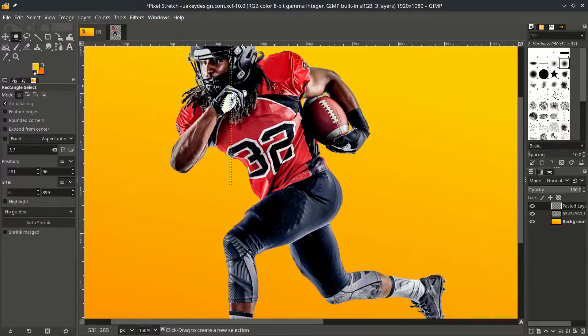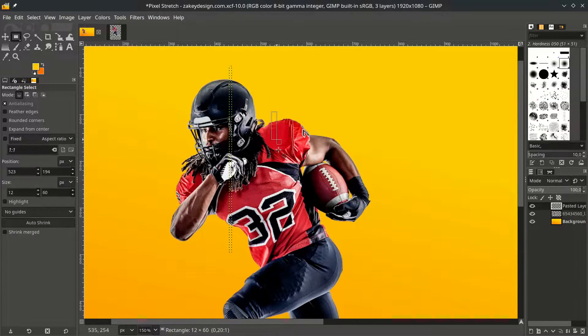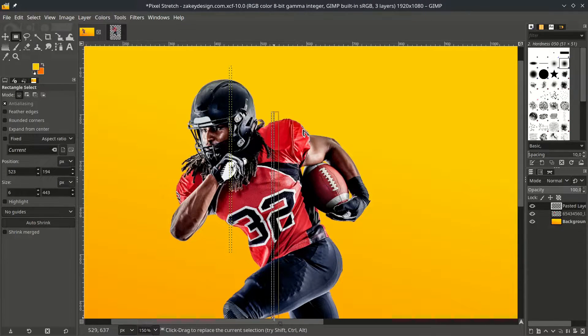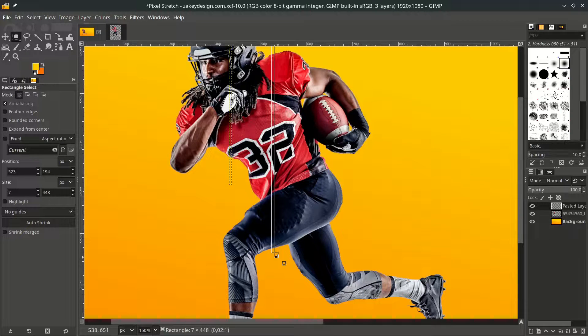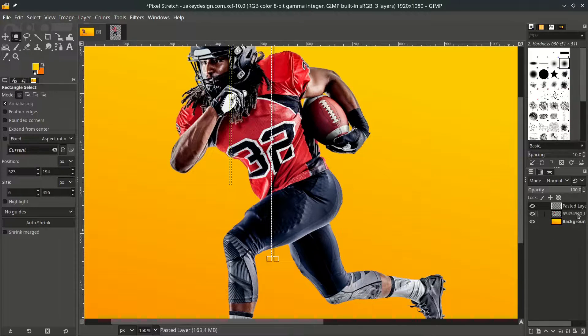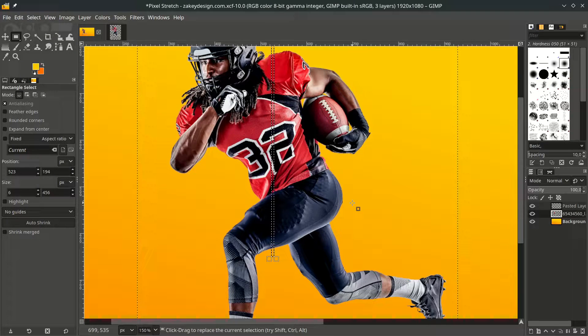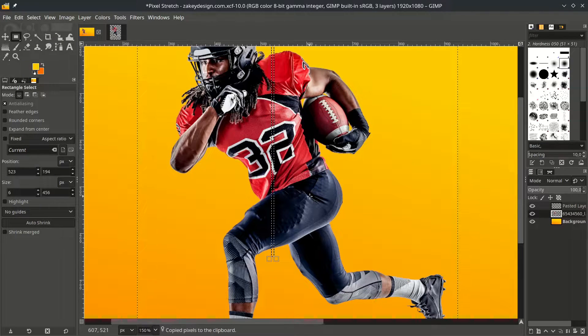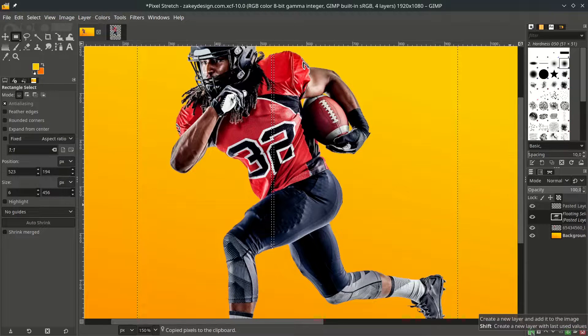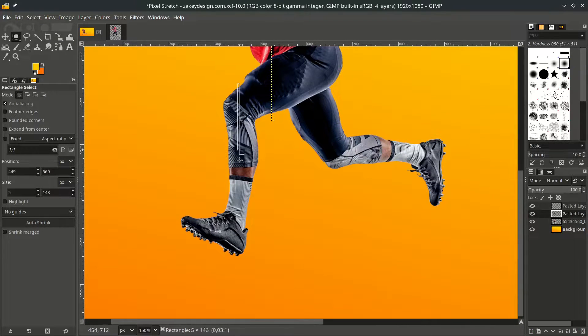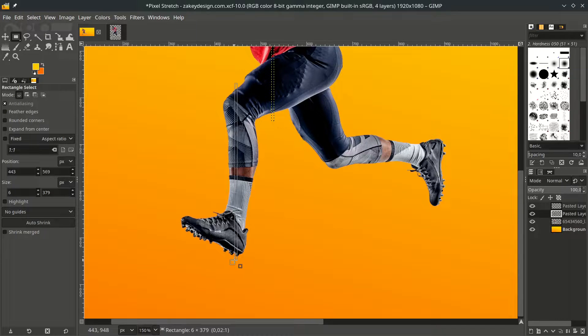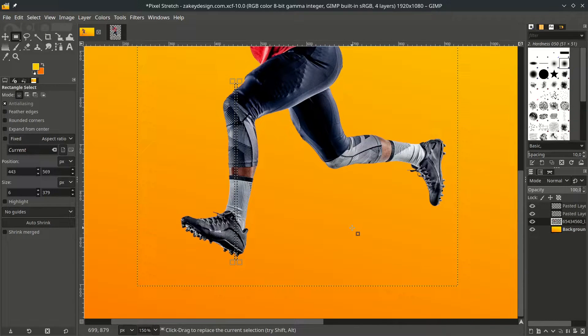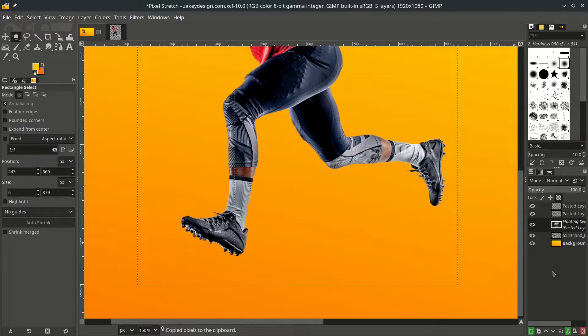Do the same for the next part. Just make a little selection, make sure you select the player layer, and press Ctrl C to copy, then Ctrl V to paste, and just click this create new layer. And this part, on the player layer, press Ctrl C to copy, then Ctrl V to paste.